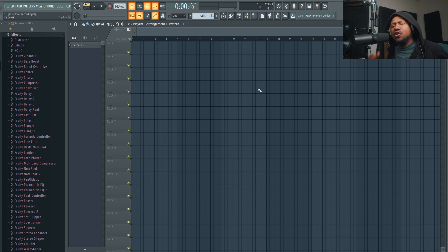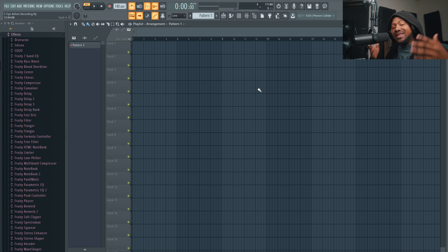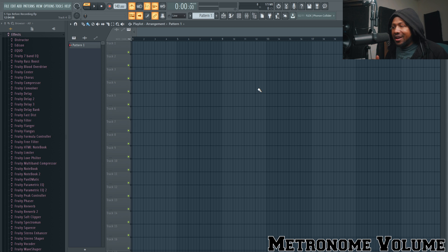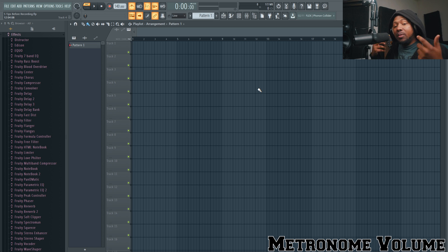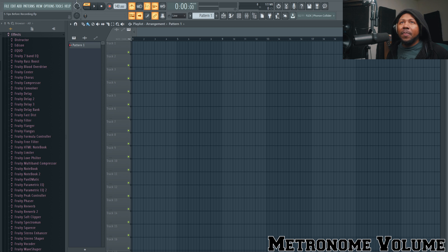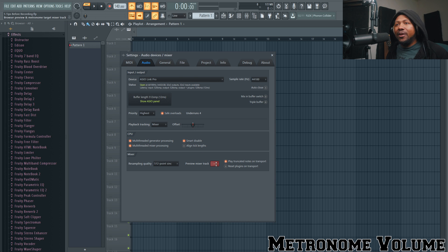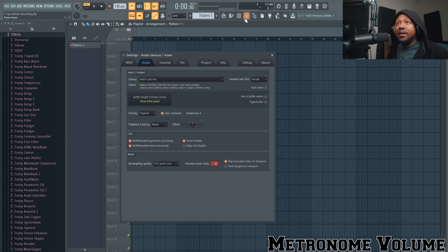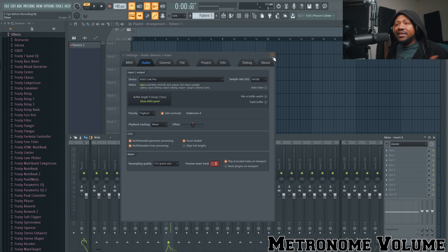Tip number two is metronome volume — how you can set your metronome volume. When I record, I love to turn my beat down, which means I have to crank my volume. If you like a countdown or you're recording drums or guitars and want to play along to a metronome, that metronome can be super loud. To control that volume, go to Options, then Audio, and right there in the Preview Mixer Track you can set where the metronome is routed — I'll set it to track eight.